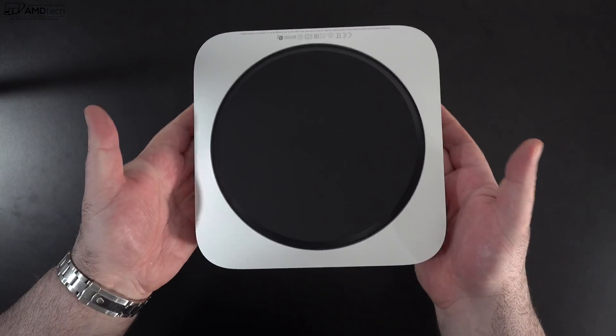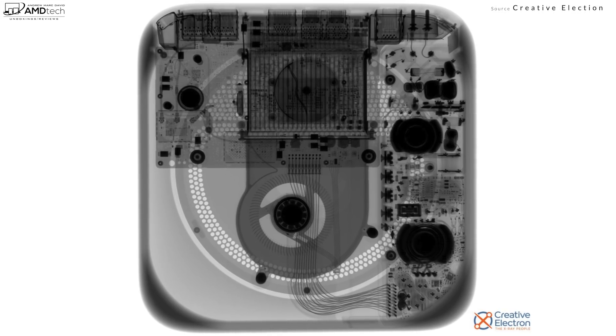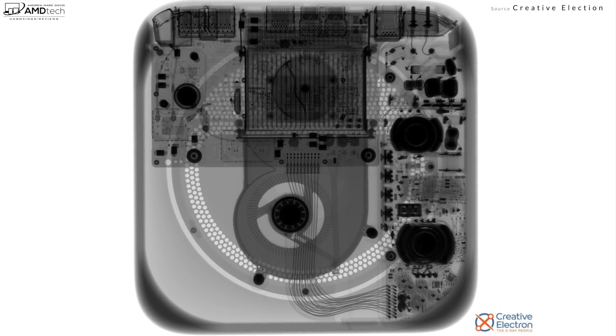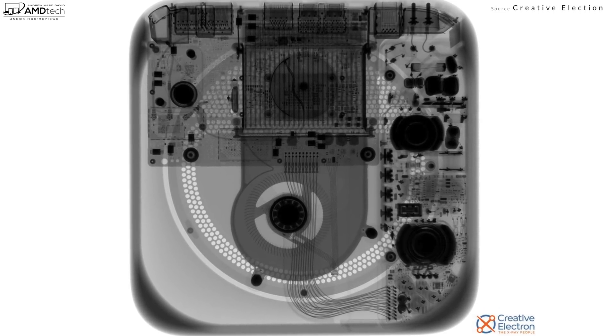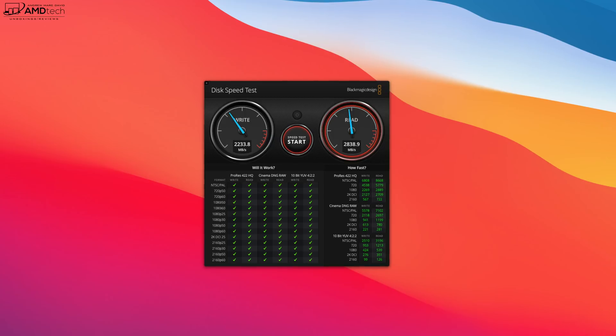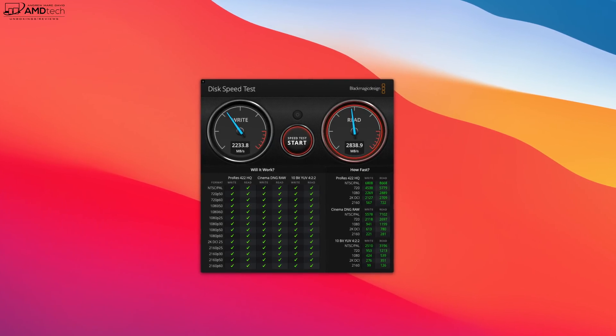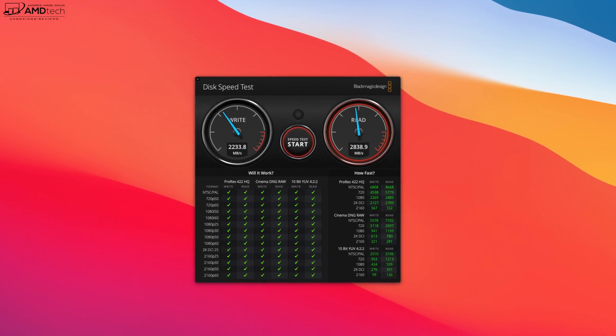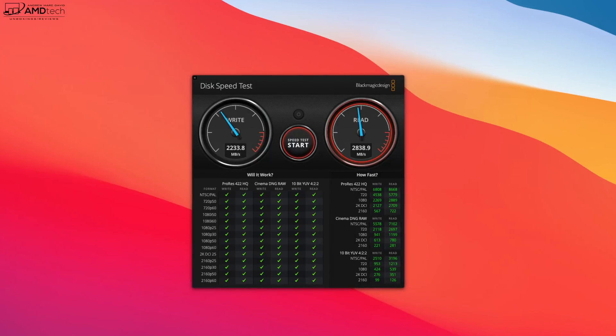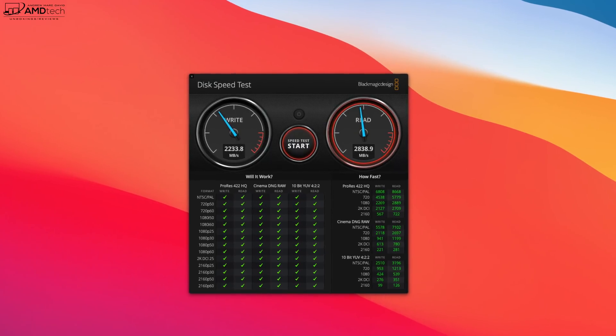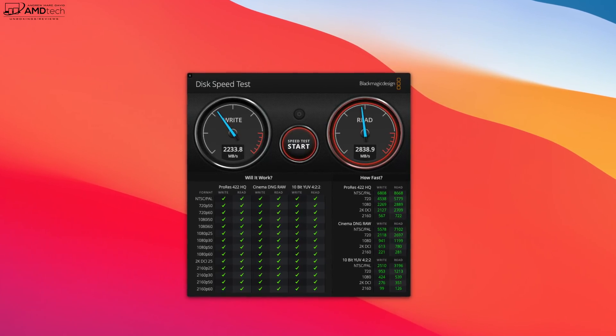And forget about upgrading the RAM and SSD yourself. Like most Macs, you cannot do it. And speaking of the SSD, the 256 gigabyte included in my unit actually did pretty well on the reads and writes.